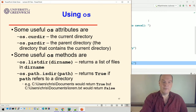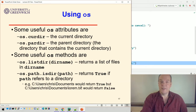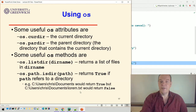For example, `users/Chris/documents` would return true because that's a folder, whereas `users/Chris/documents/lorem.txt` would return false because that's just a text file.